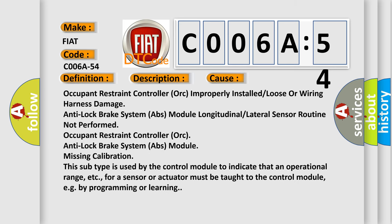Occupant restraint controller improperly installed or loose or wiring harness damage. Anti-lock brake system ABS module longitudinal or lateral sensor routine not performed. Occupant restraint controller or anti-lock brake system ABS module.